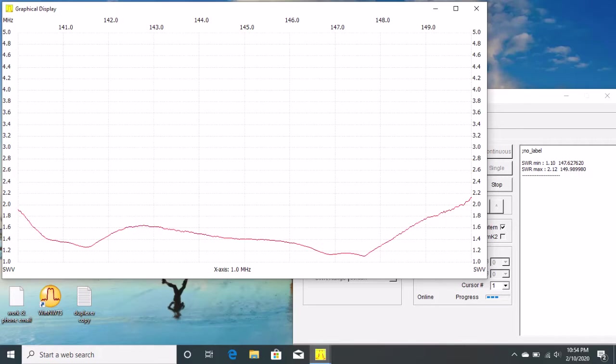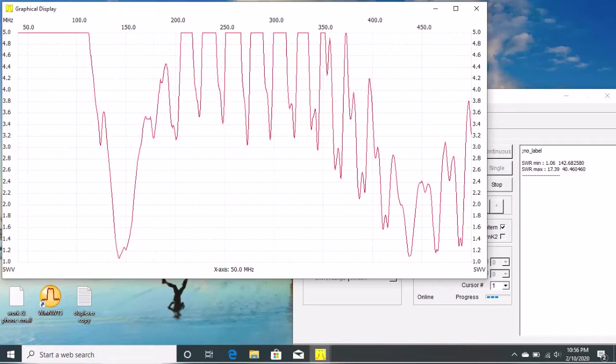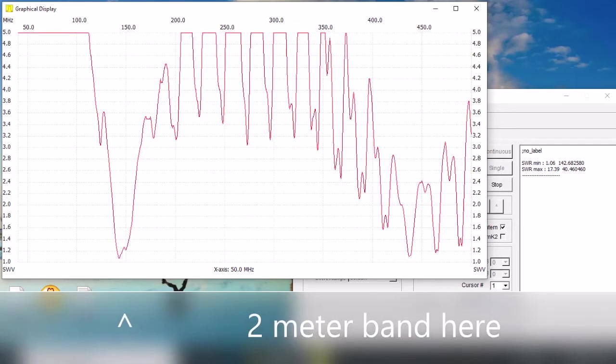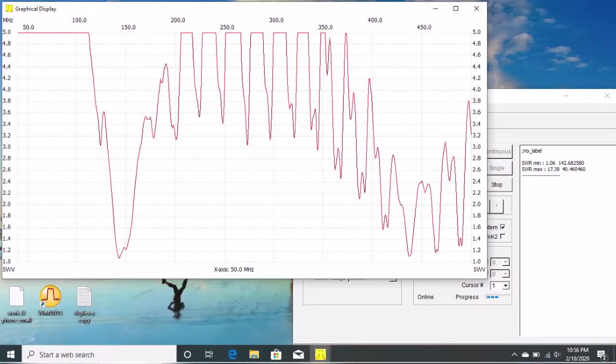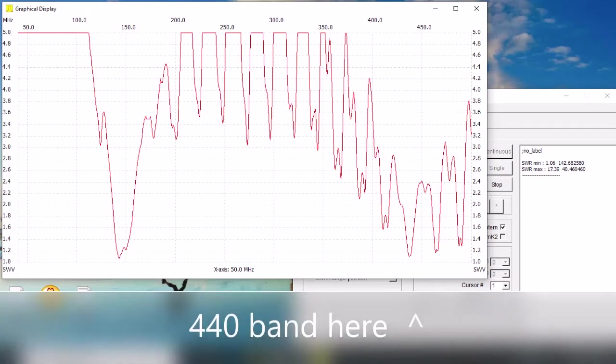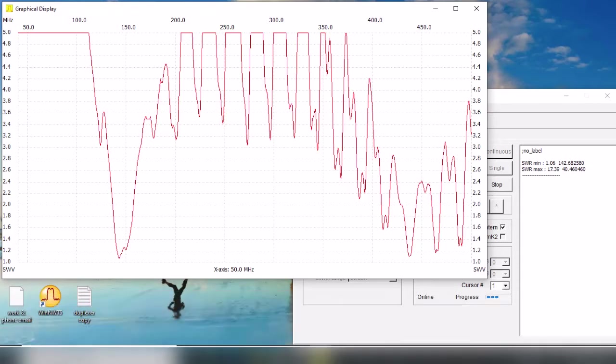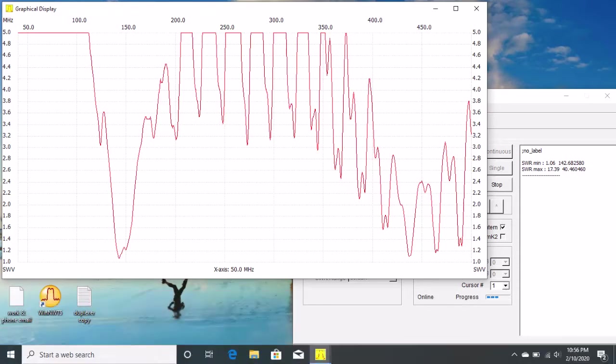If you sweep it quite wide up to 500 MHz, you can also see where it shows on 440 band, that third harmonic of the antenna, that it's still usable there. It's got a reasonable SWR.